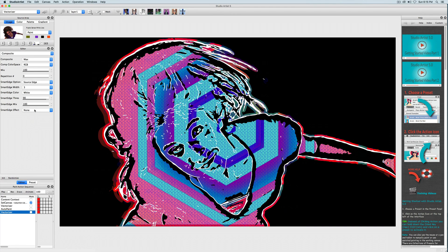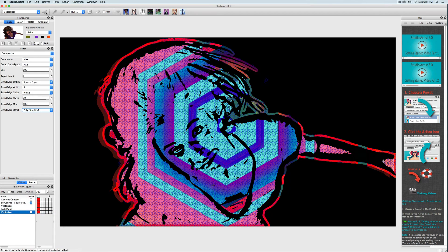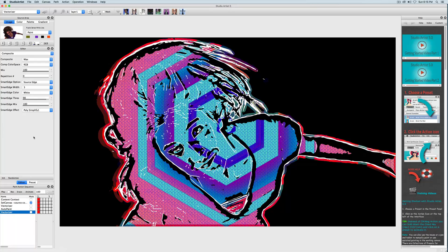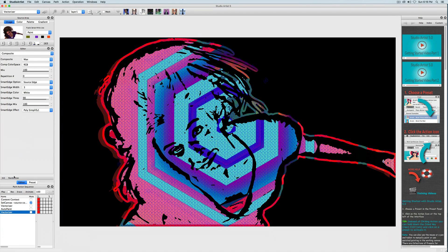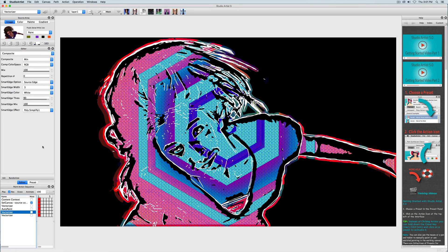I like that, but I want the lines a little straighter, so I'm going to choose a Smart Edge effect. In here there are a lot of different effects that you can apply to the sketch effect. I'm going to choose Poly Simplify One, which will straighten the lines out a little bit. That looks good, except I forgot to enable Record, so I will check Record and press Action.